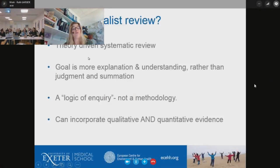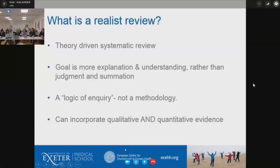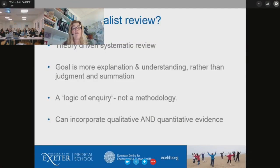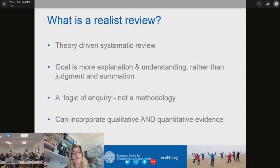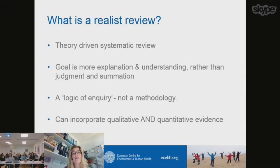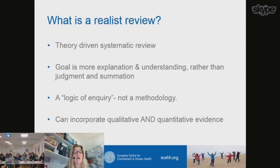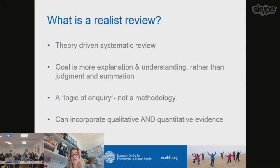So what is a realist review? This is a type of systematic review which is often referred to as theory driven. Its goal is more about explaining and understanding what's going on rather than judging and summarising the evidence which is out there. It takes a slightly different perspective to either reviews of quantitative or qualitative purely evidence. It's sometimes referred to as a logic of inquiry, a mechanism for looking at things rather than a methodology. And it can incorporate both qualitative and quantitative evidence.